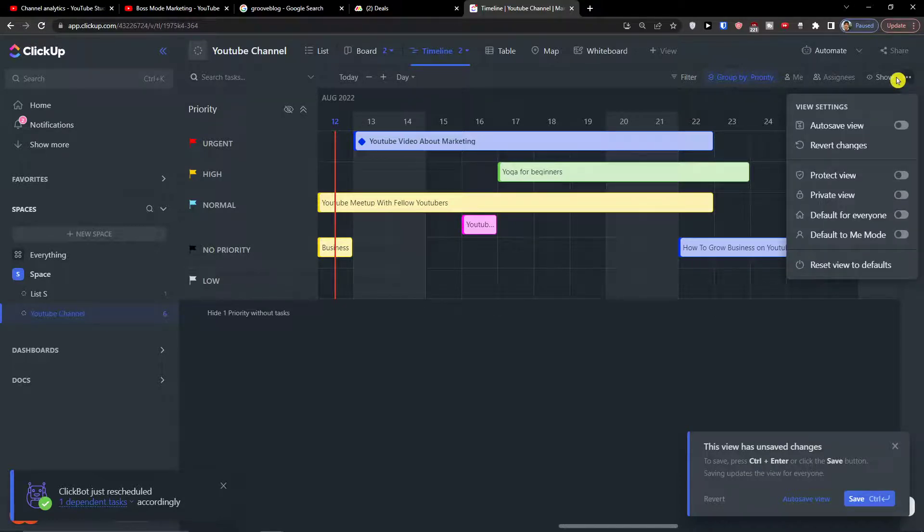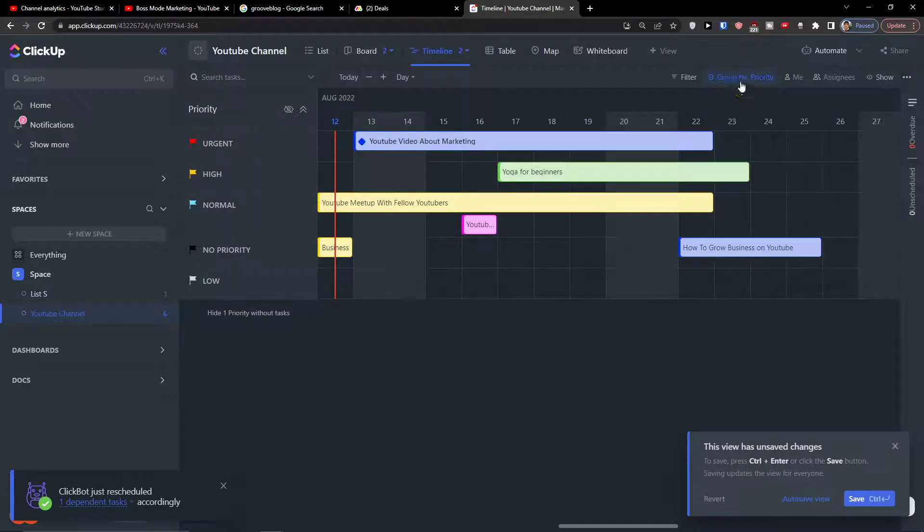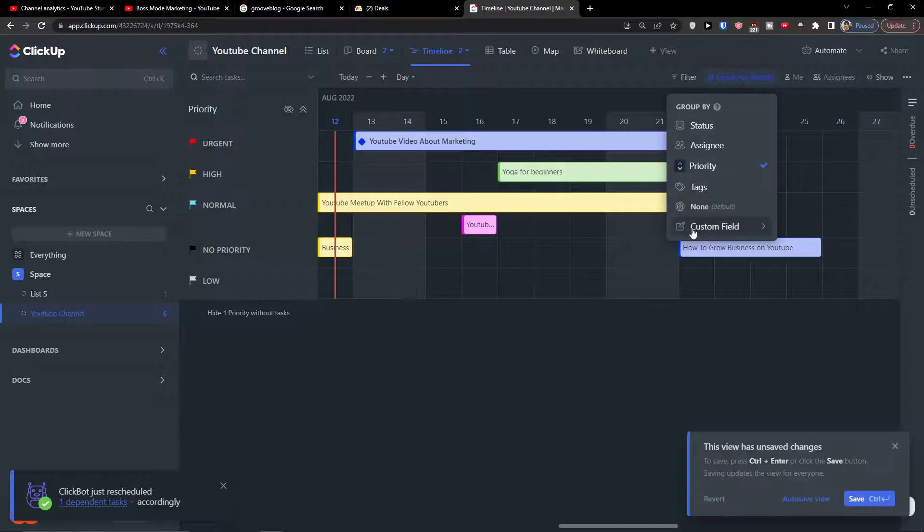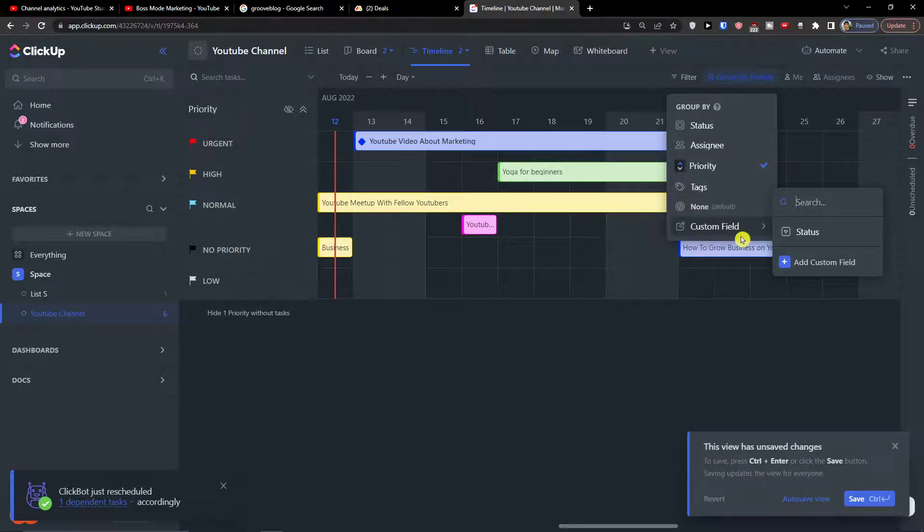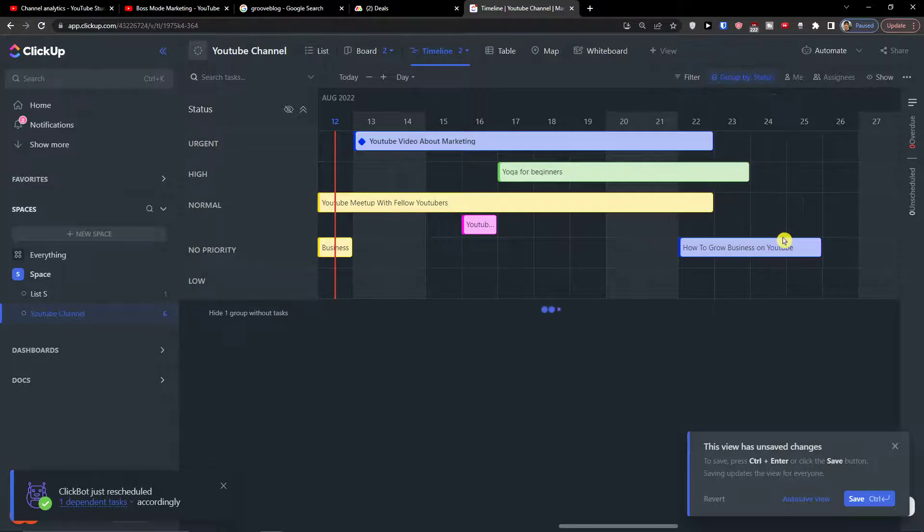Now you can have also that you can auto-save view, you can make it a private view. Now you can always create a custom field based on what you can use the timeline.